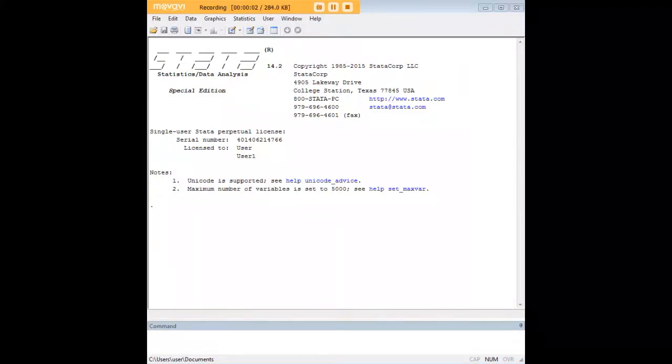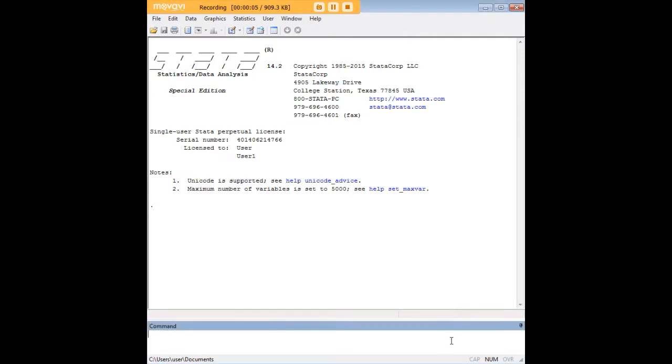Hi there and welcome to 272Analytics.com's tutorial on how to use scatter plots in STATA. In order to do so, let's just dive right in.